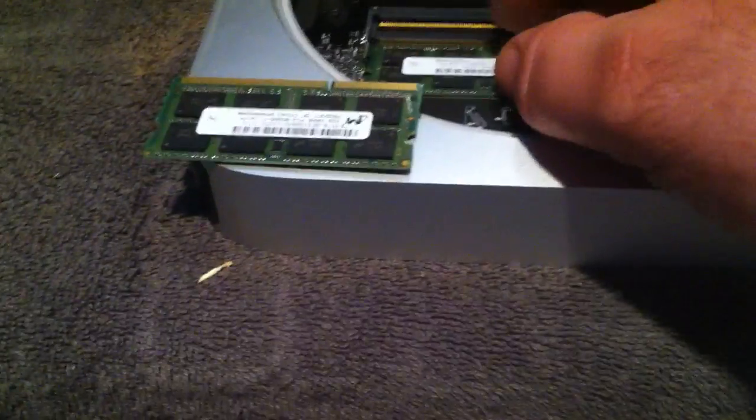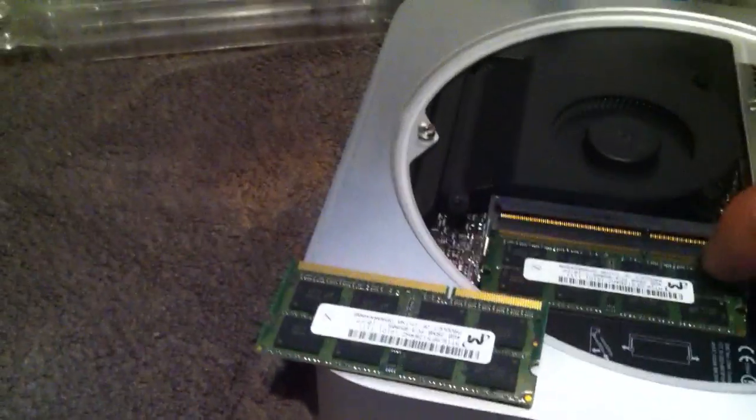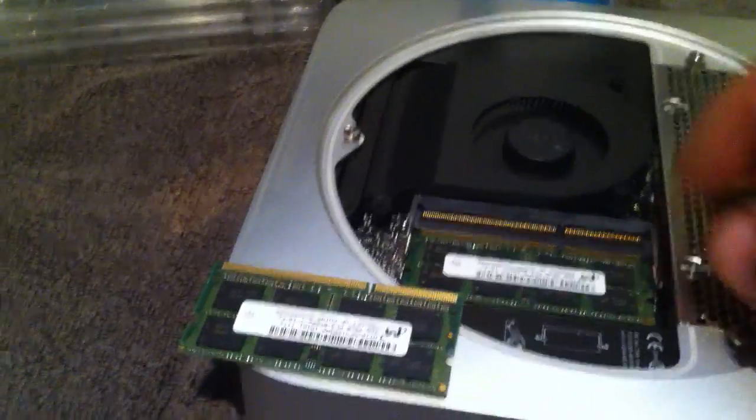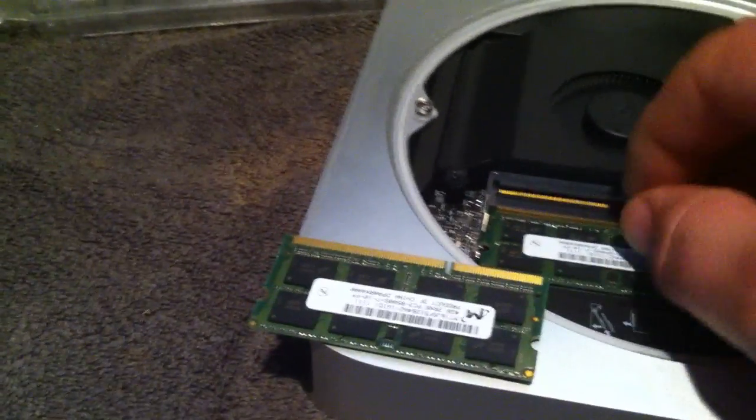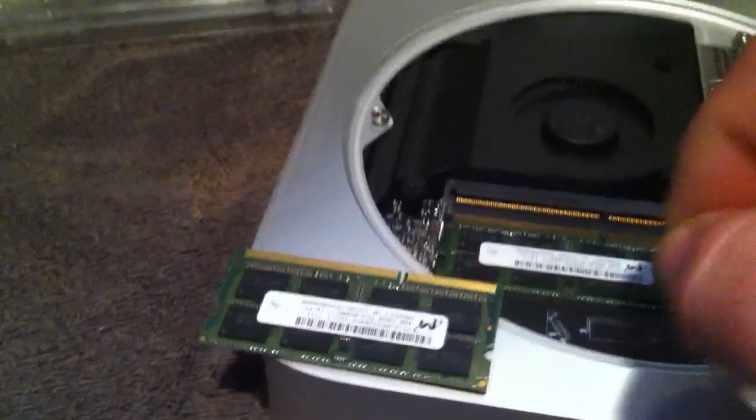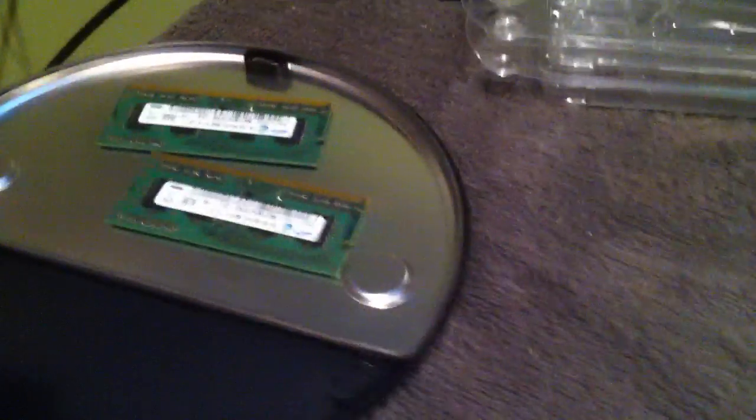So what I did was I pushed these little tabs here. There's two little tabs, one on each side. You pop them out laterally, pull the one gigabyte and one gigabyte RAM out, and I set those aside on the cover.